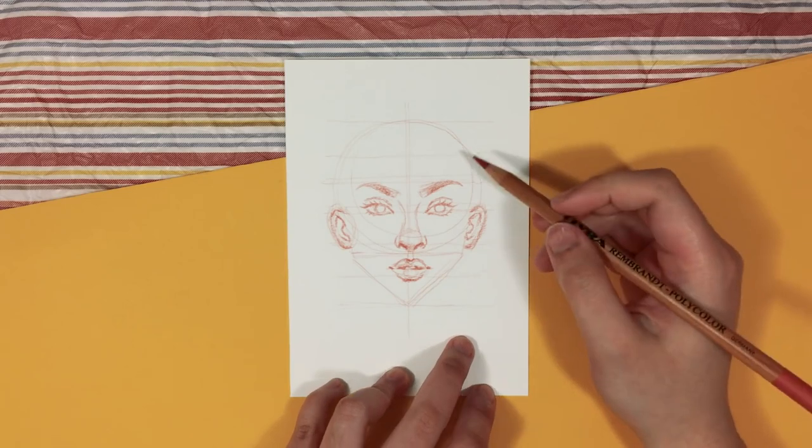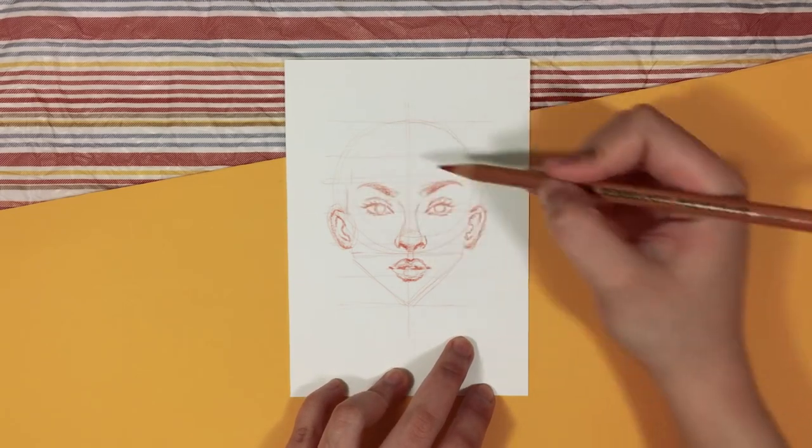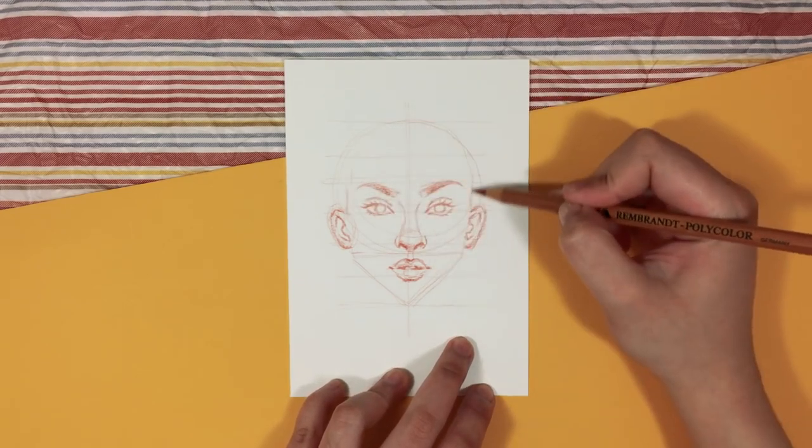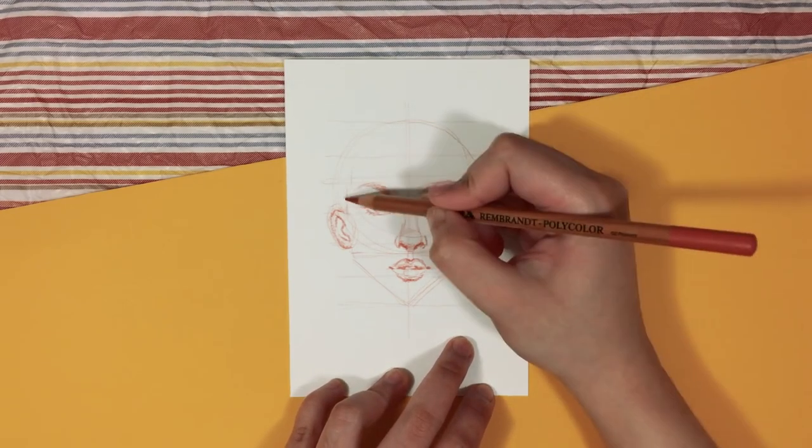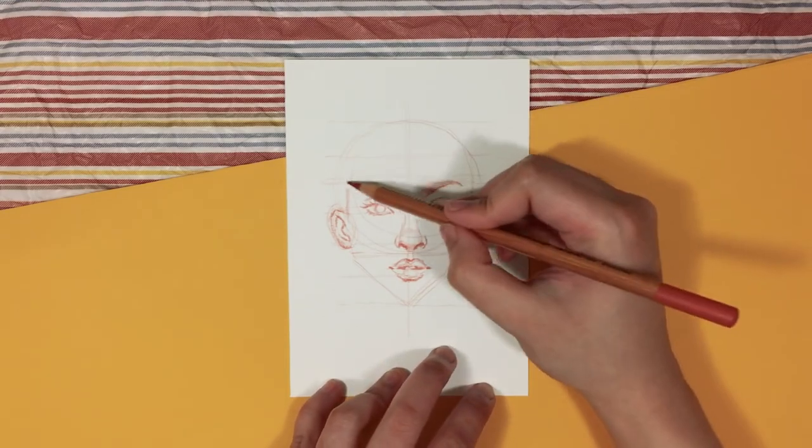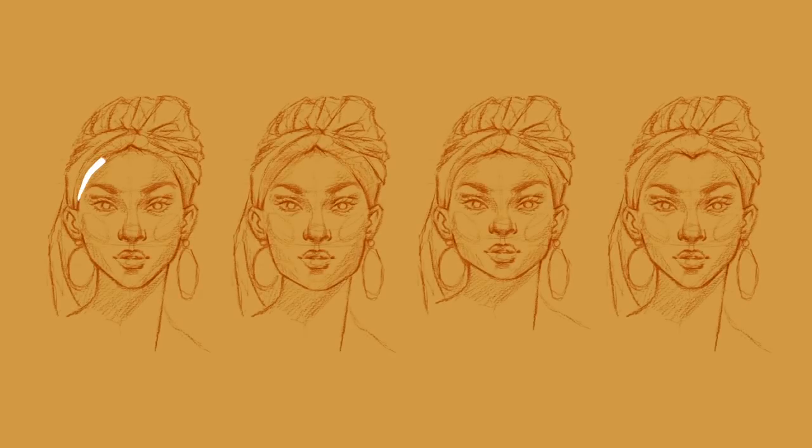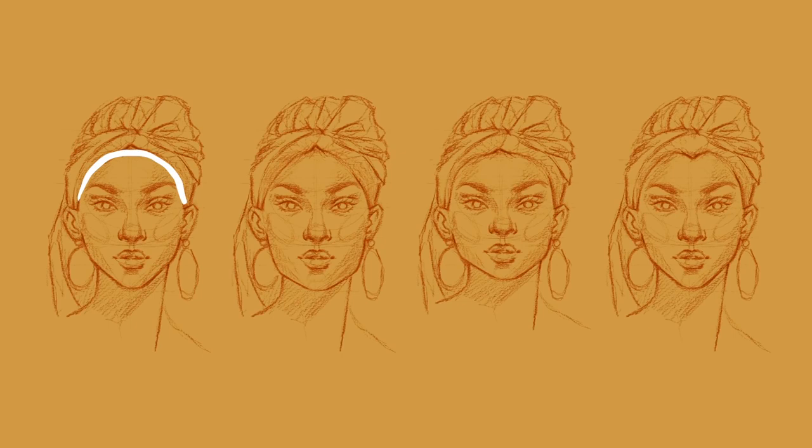When it comes to drawing the hairline, I have four options that I use to create the different face shapes. So for example, we have an arch which can create an oval face shape. This is very common.